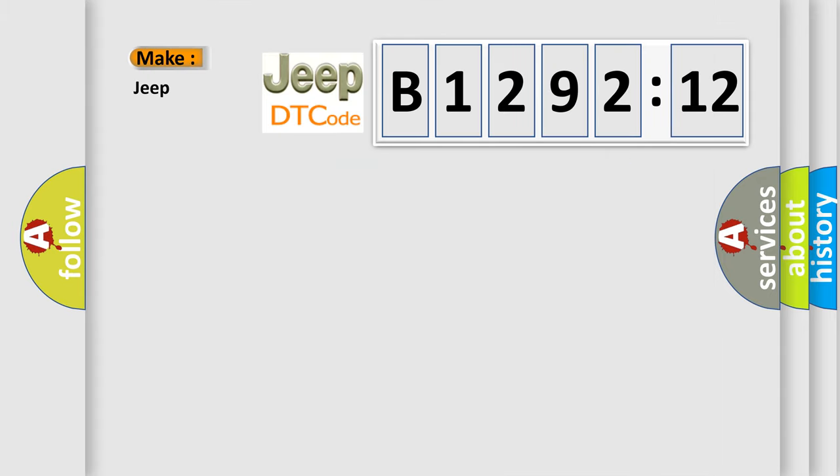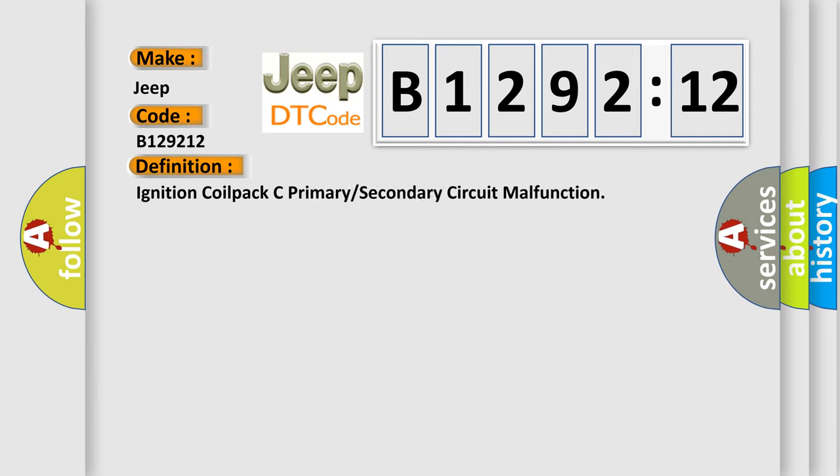The number itself does not make sense to us if we cannot assign information about what it actually expresses. So, what does the diagnostic trouble code B129212 interpret specifically for Jeep car manufacturers? The basic definition is: ignition coil pack C primary or secondary circuit malfunction.